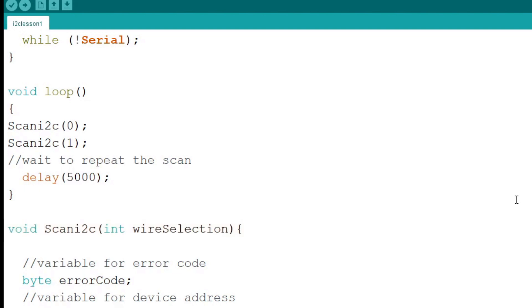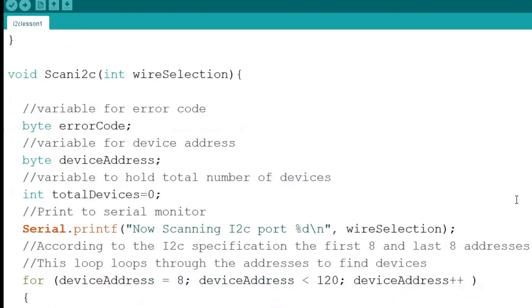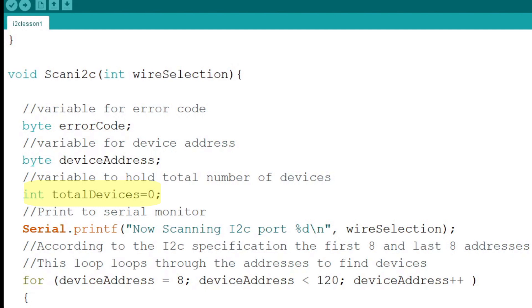Next we come to the heart of the sketch, the scan I2C function. This function takes an integer as an argument. This integer is used to determine the port to be scanned. We call this integer wire selection. Inside the function we create a couple of byte variables. One is called error code, the other is called device address. Next we create an integer to hold the total number of devices found. It is called total devices. Now we print to the serial monitor and let the user know the scan is now happening.